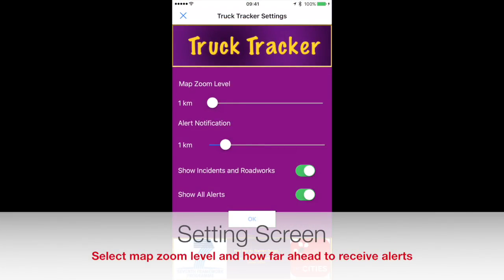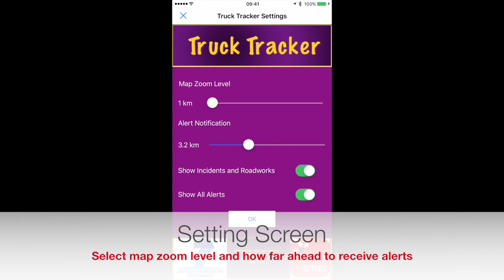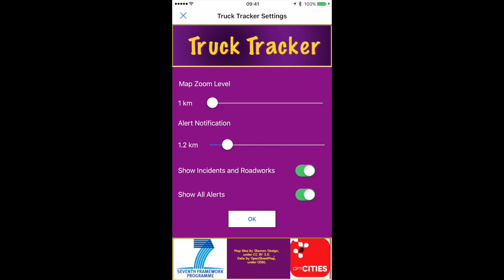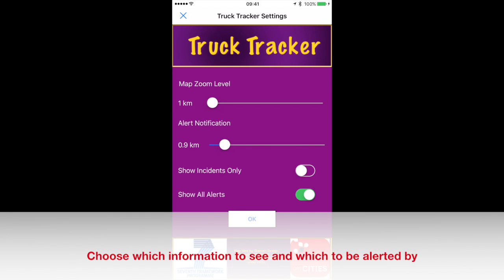The settings screen of the app enables drivers to set some options — for example, the distance ahead of an incident that drivers would need to know about it. The level of map zoom can also be selected, although it is questionable whether a map would be the best way to communicate with a driver in the real world. The settings also allow drivers to choose whether to hear about incidents only or roadworks too, and also to only hear about severe incidents.